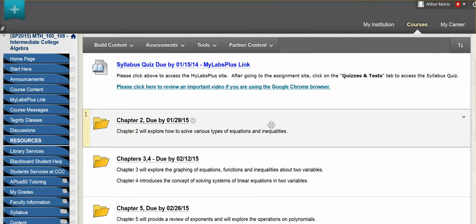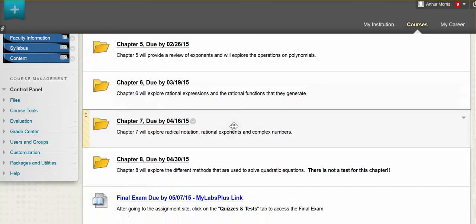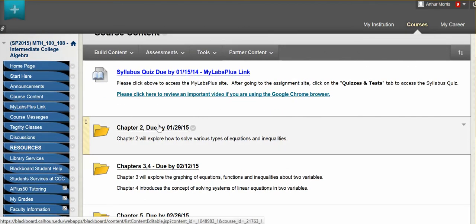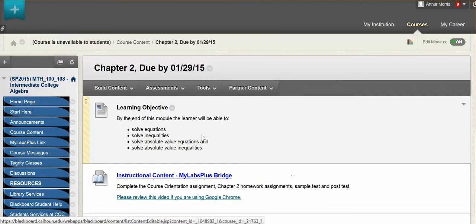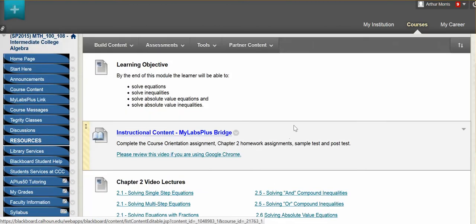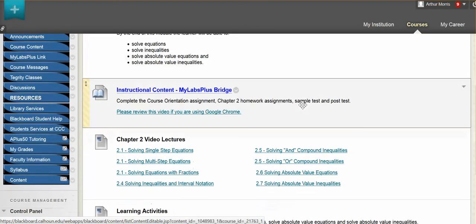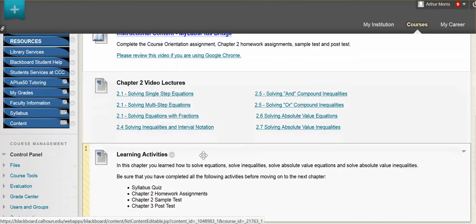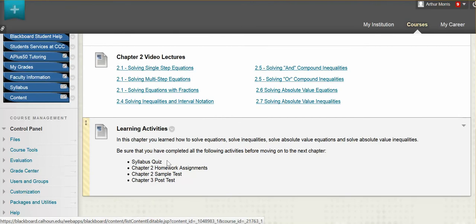You have folders here and again we have the due dates all the way down to the final exam. If you click on the folders you will have information about what is being covered in that particular chapter. You have links to videos for each of the lessons and you have your learning activities at the bottom of the page, which basically tells you what you will be completing in that particular chapter.